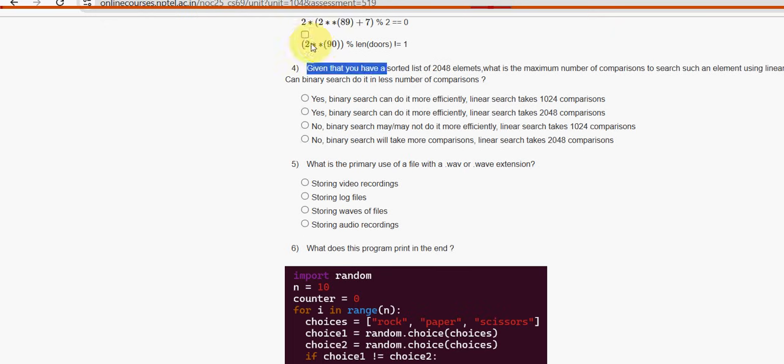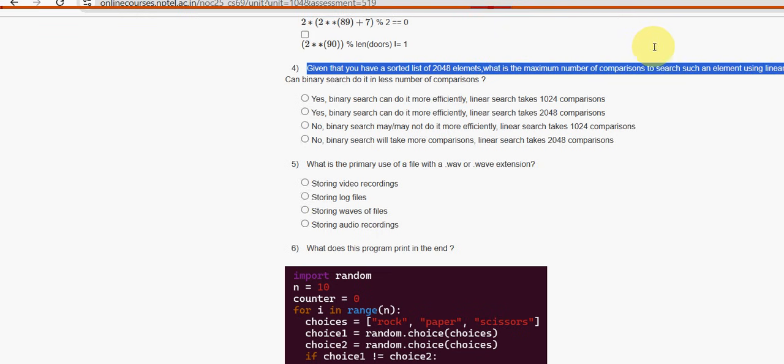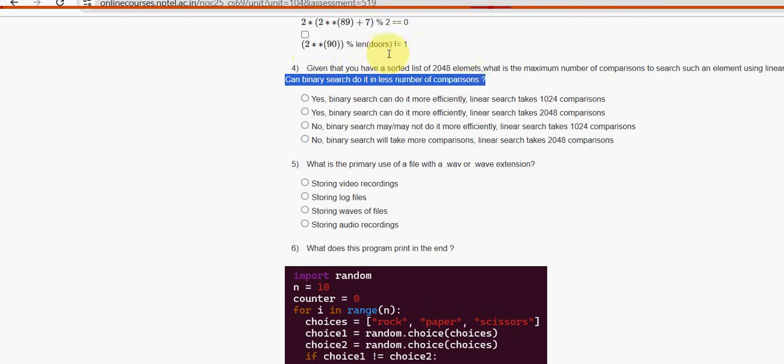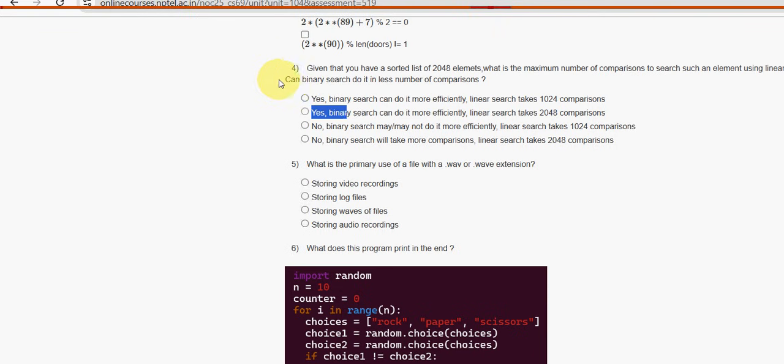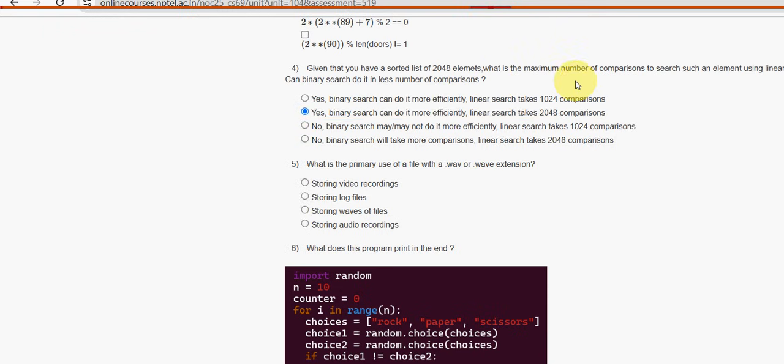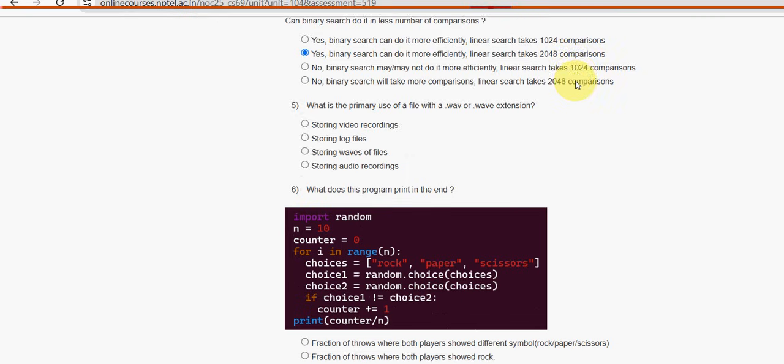Next, fourth question. Given that you have a sorted list of 2048 elements, what is the maximum number of comparisons to search such an element using linear search? Can binary search do it in less number of comparisons? Guys, please watch the video till then. Don't skip the video, you may miss some content if you do so. Fourth question, option B is the probable solution. Yes, binary search can do it more efficiently. Linear search takes 2048 comparisons.